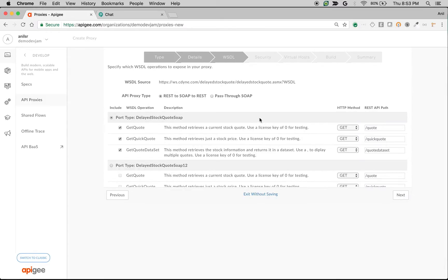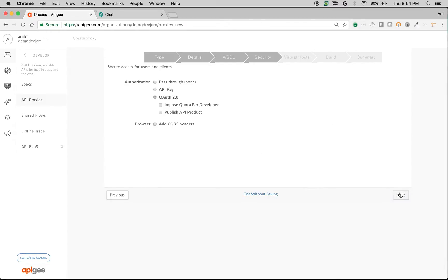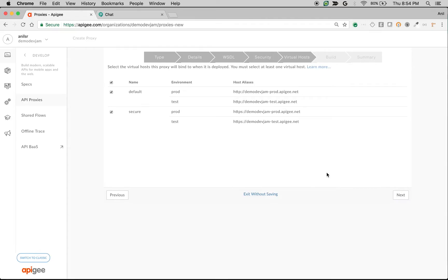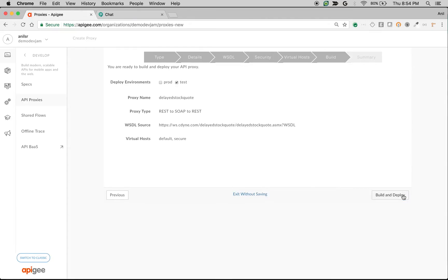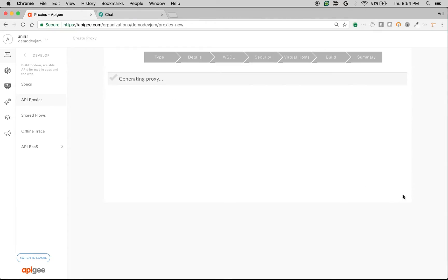Click next, choose pass-through as the proxy option, choose the defaults, and quickly build and deploy the proxy.